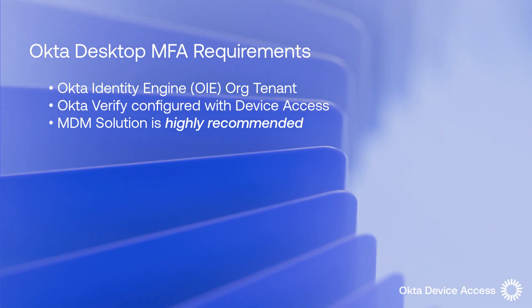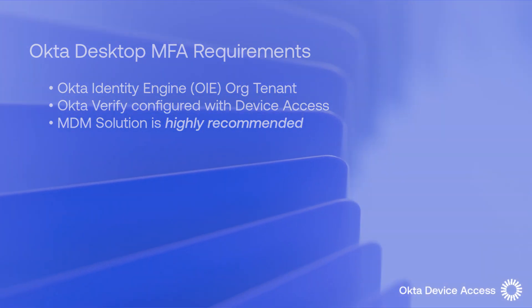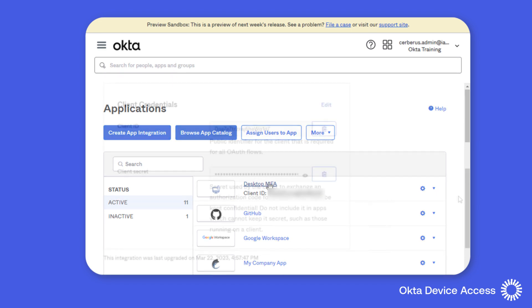Let's take a look at Okta's desktop MFA in this technical demonstration. We'll start with configuring the Okta org tenant. For this demonstration, Okta desktop MFA has already been enabled and I can now configure and assign it to my users. From the admin console, we'll use the applications menu and click the desktop MFA application.